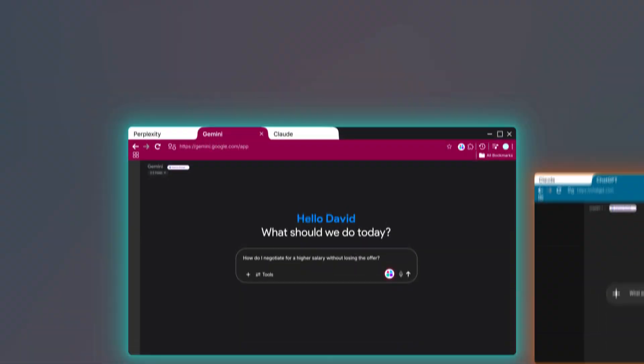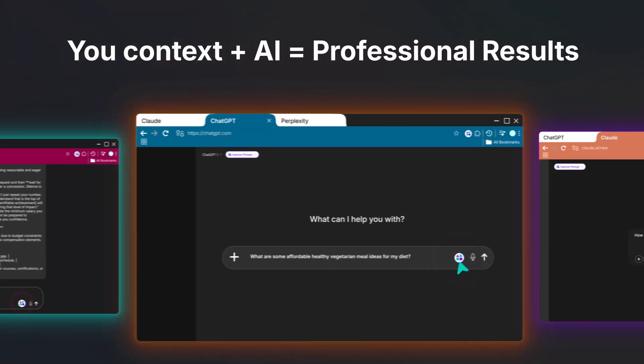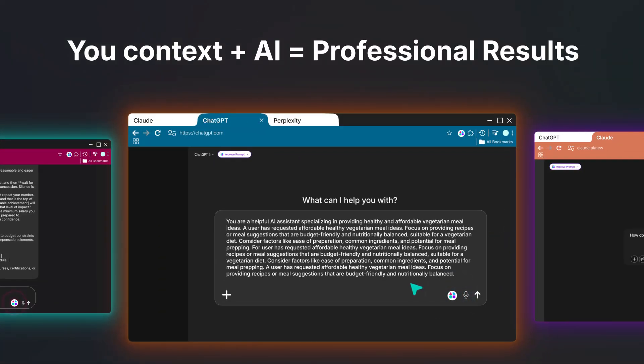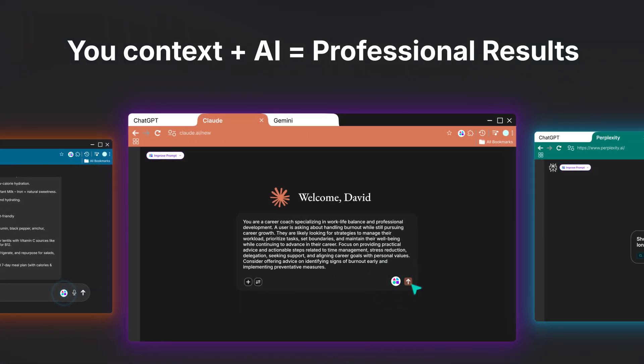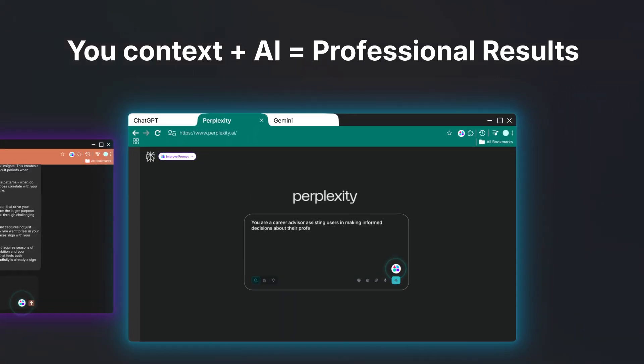Your context travels with you. Generic question becomes detailed specification. Simple request becomes expert consultation.